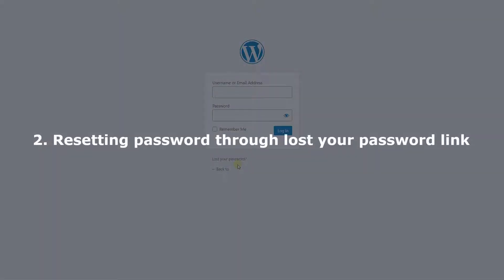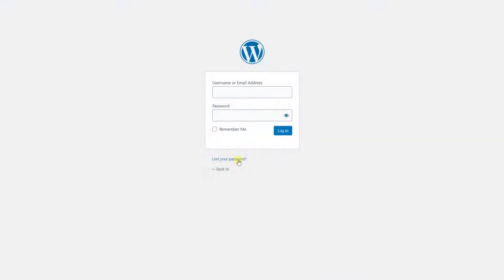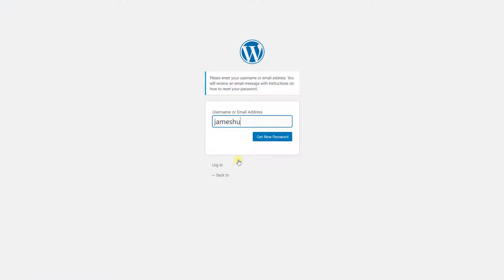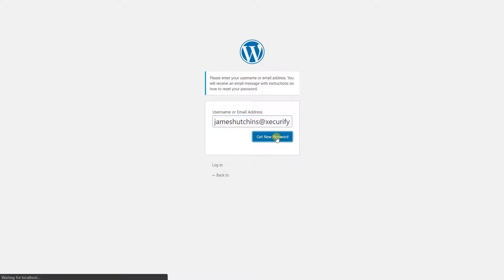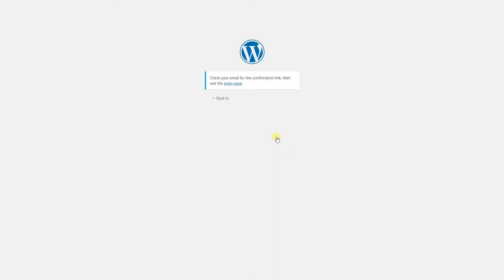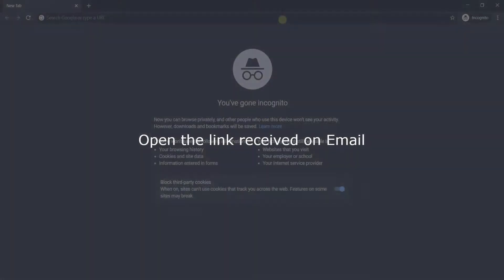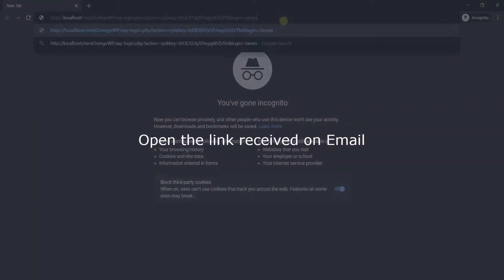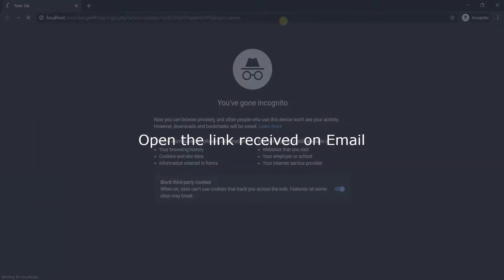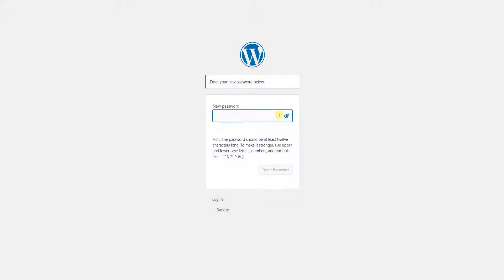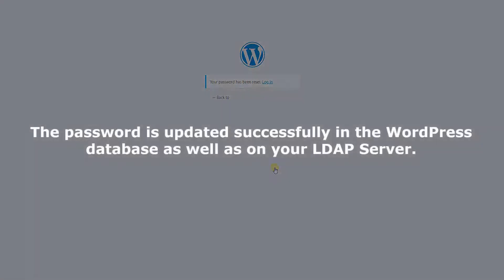Let's proceed to test resetting the password through the 'Lost Your Password' link. Click on the 'Lost Your Password' button, enter the email address, and click on the 'Get New Password' button. You will receive the reset password link in your mailbox. Open the reset password link received in the email in your browser, enter the new password to be set, and click on 'Reset Password.' The password is updated successfully in the WordPress database, as well as on your LDAP server.